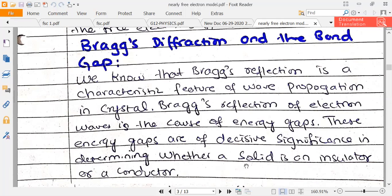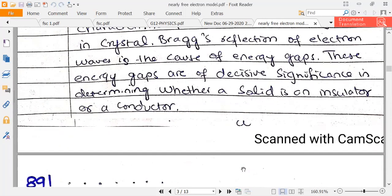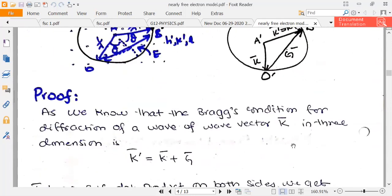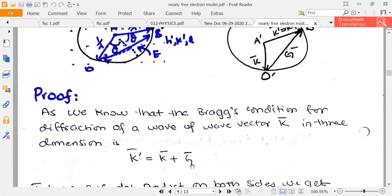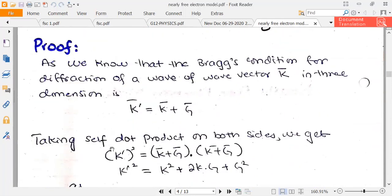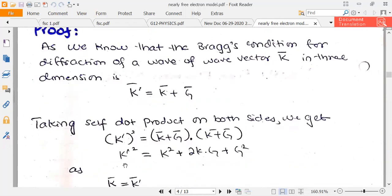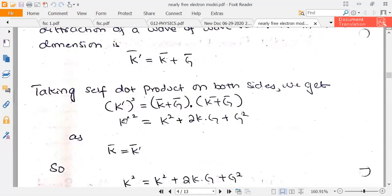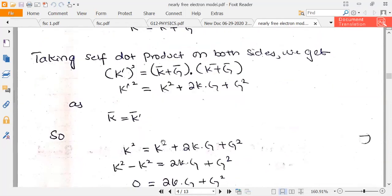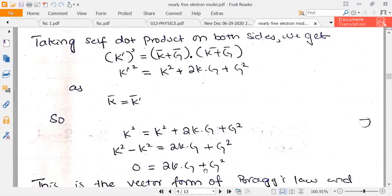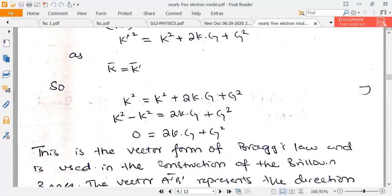Bragg reflection is the characteristic feature of wave propagation in a crystal. Waves carry energy, and these energy gaps are of decisive significance in determining whether a solid is an insulator or conductor. The band gap tells us whether a material is an insulator, semiconductor, or conductor. For the proof: K' = K + G. Taking the self-product, K' squared equals K squared plus 2K·G plus G squared. Since K and K' have the same magnitude, K squared cancels, giving 2K·G + G squared = 0.